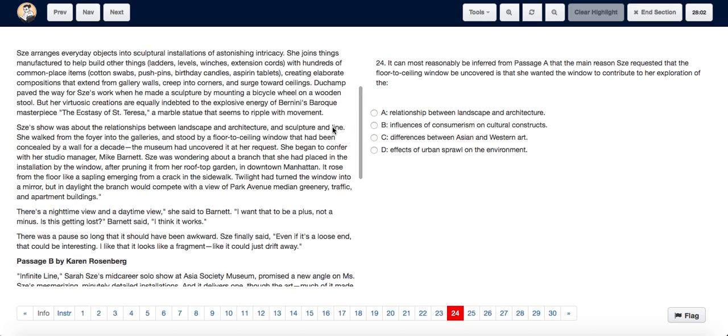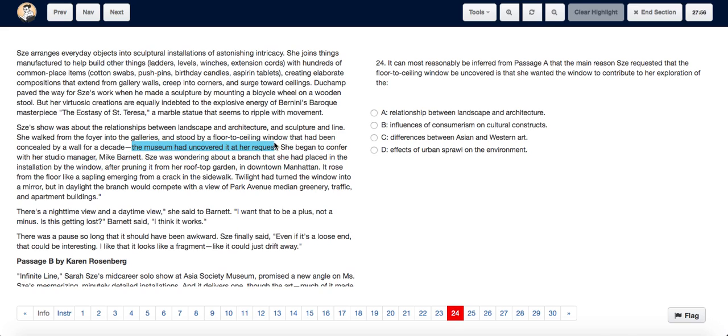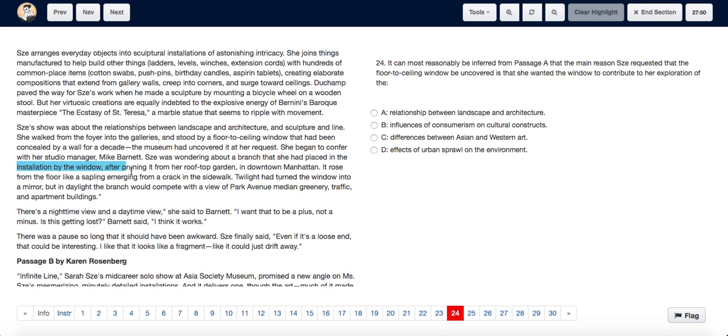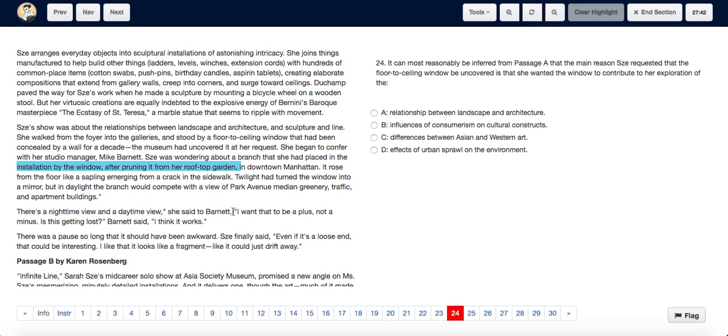If we read the third paragraph where she talks about the floor-to-ceiling window, the museum uncovered it at her request. Then she was wondering about the branch she had placed in the installation by the window after pruning it from her top roof garden. And then as we progress, we see that 'I want that to be a plus not a minus. Is this getting lost?' Barnett said. 'I think it works.'